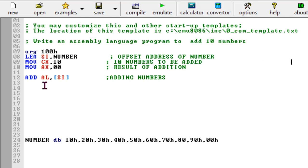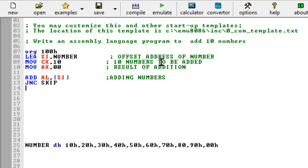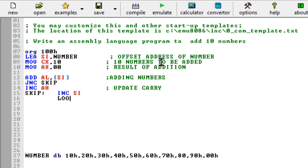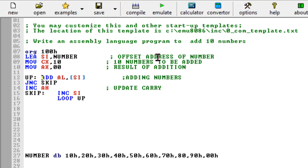After the addition I need to check whether there is a carry or not. Using Jump If No Carry I can skip it, but if there is a carry I need to increment AH to update the carry. Then the skip label comes here — increment SI and loop back up to add the next number again. That's how it works.